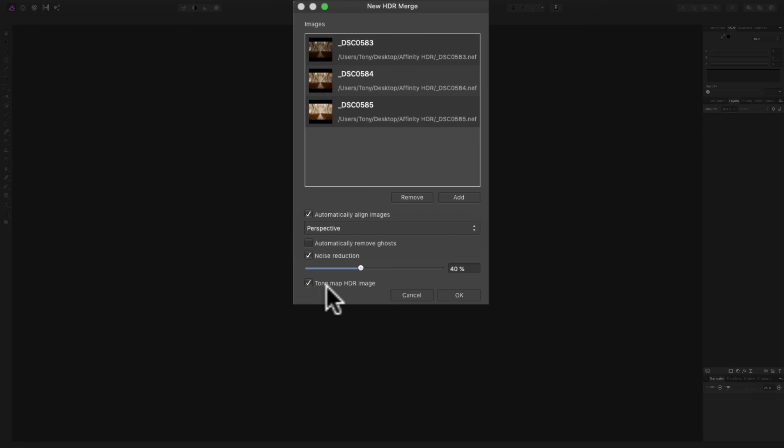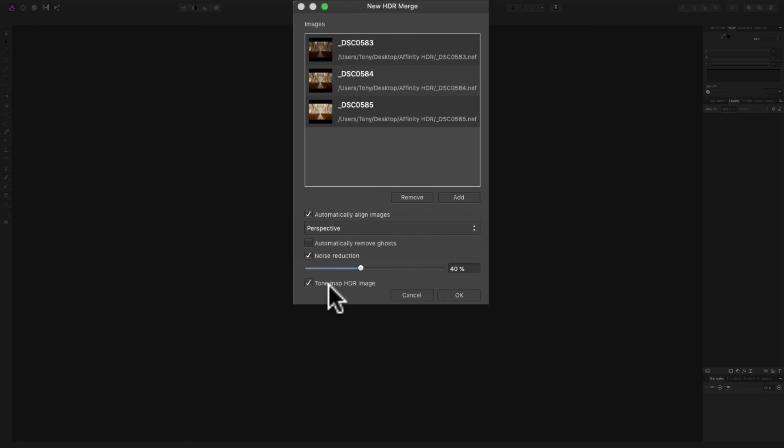Below that, it says Tone Map HDR Image. If this is checked, after it creates the HDR, it's going to open up into the Tone Mapping persona. If it isn't checked, it will just open up in the Photo persona. I recommend that you keep this checked and open up in the Tone Map persona because, as you'll see, there's some functionality there to help you further process your Tone Mapping image exactly like you'd like it. Once you're done there and you click Apply, then the image opens up in the Photo persona and you could further process the image. So, keep that checked. I'm ready to go. I'm going to click OK.